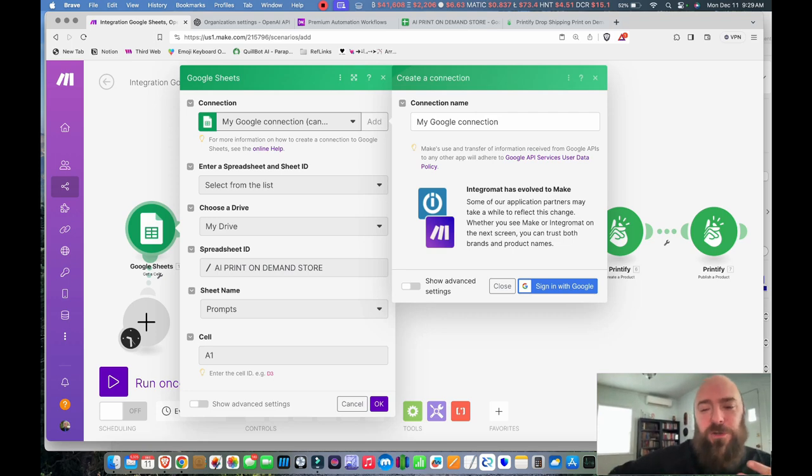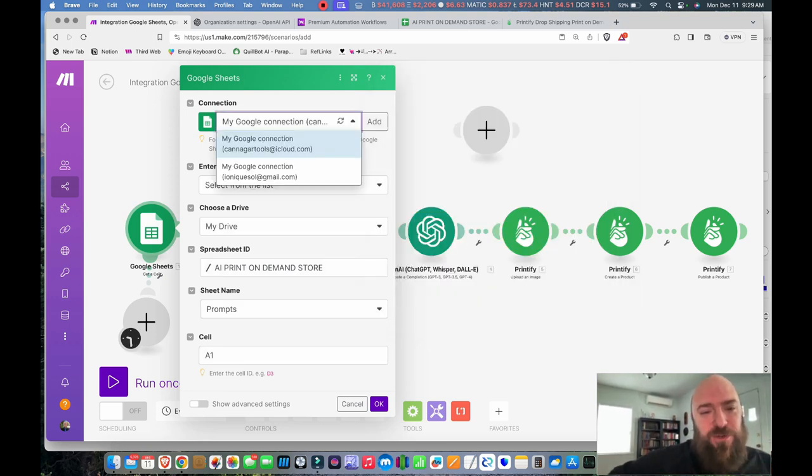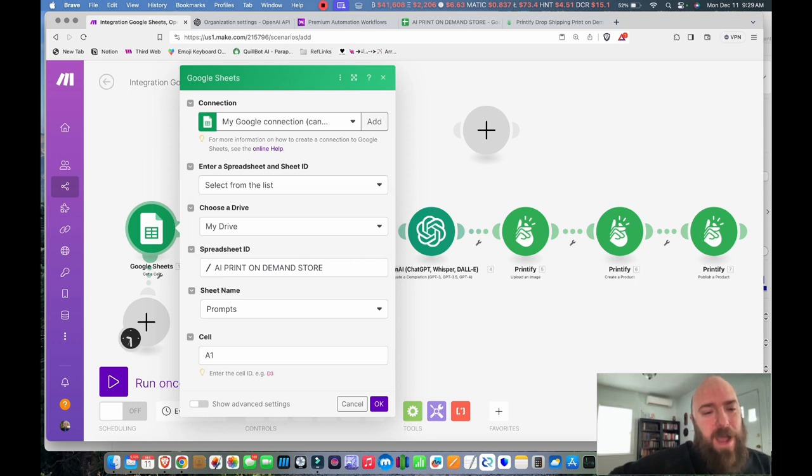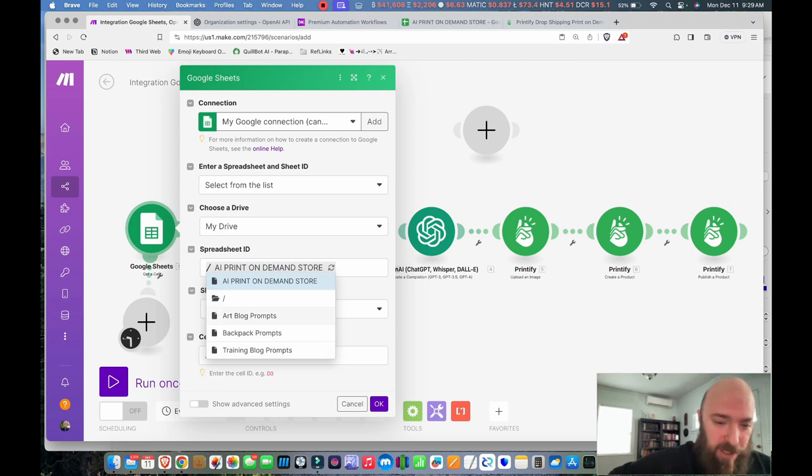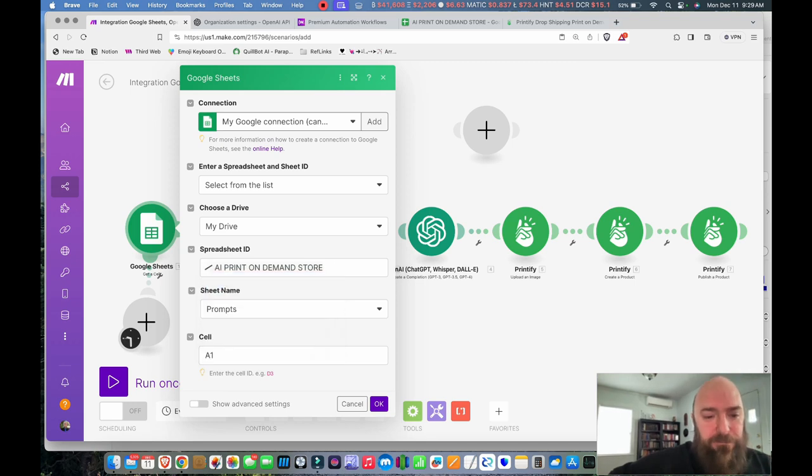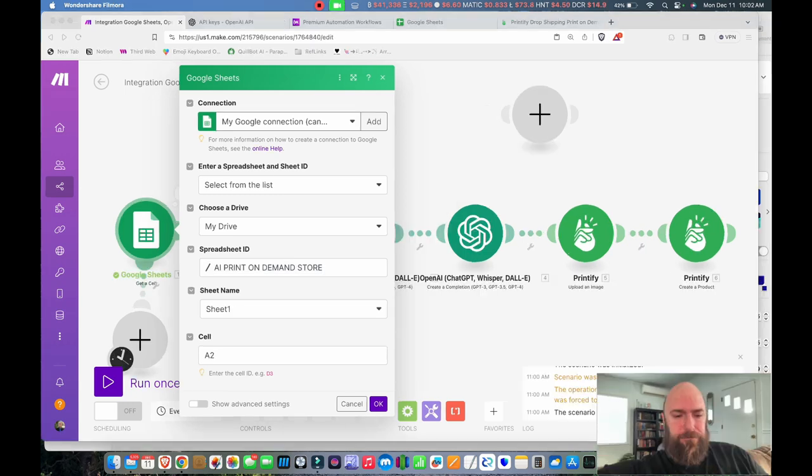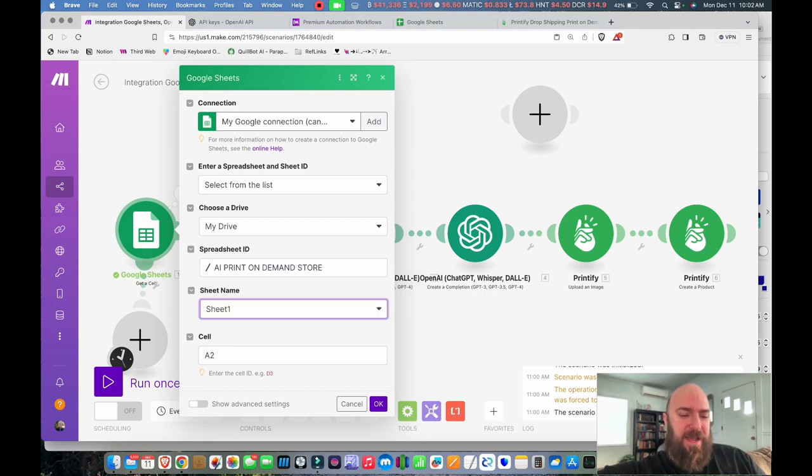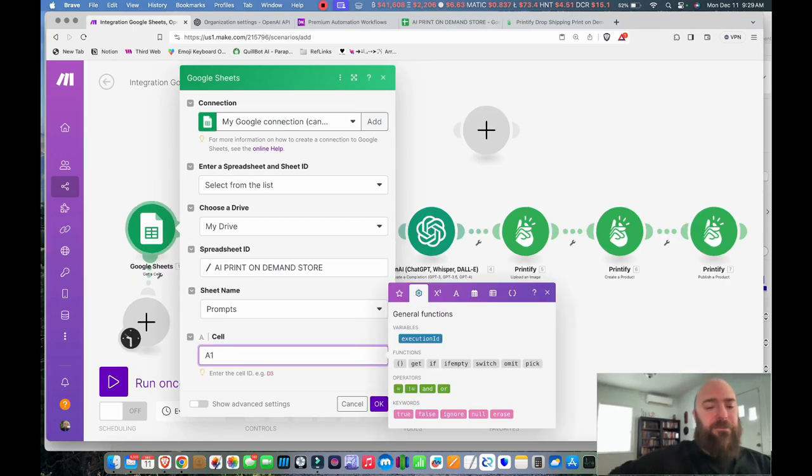Right here, you can see the workflow starts with the Google Sheets. It's highly recommended. Google Sheets is where I keep all of my prompts. So when I click on Google Sheets, if you haven't connected yet, it won't look like this. It'll be pretty blank. And you just click Add, and that's where you sign into your Google account. Once you're in your Google account, if you've created Google Sheets, select your Google account right there. And you'll want to say Select from the list, My Drive, and then My Spreadsheet is AI Print-on-Demand Store.